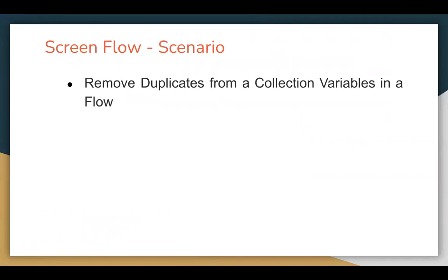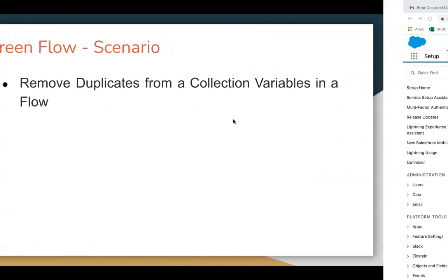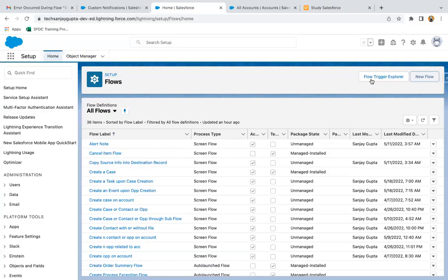We need to remove duplicates from a collection variable in a flow. Sometimes when we create a flow, we encounter a problem where we have a collection and in that collection we have duplicate records. So we need to deduplicate that collection. Let's understand how we can do that.